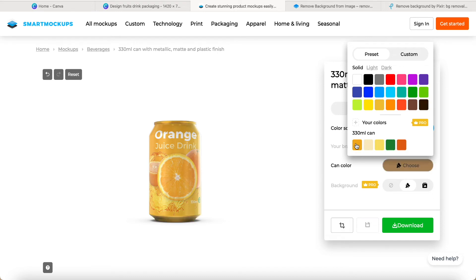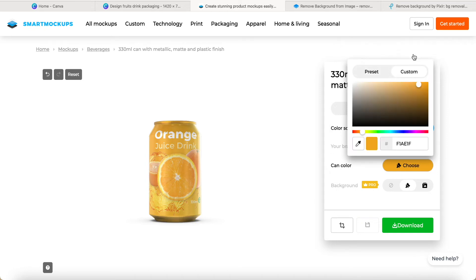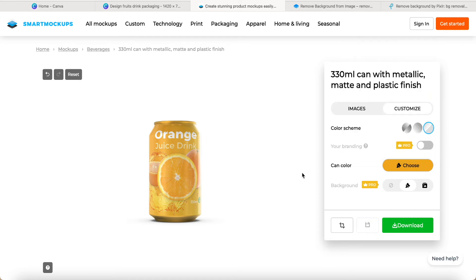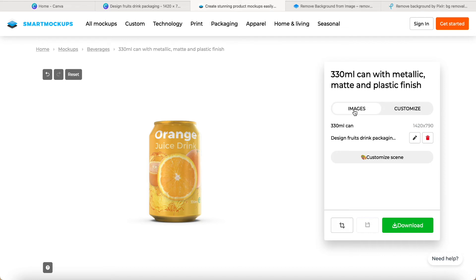So I just use the provided, click this one, then custom. If you want, you can change the color, but now currently I'm very happy about this color. I just use this one. After that, I can choose back this email image. And then here we can see design fruit drinks packaging. Click the pencil or pen.